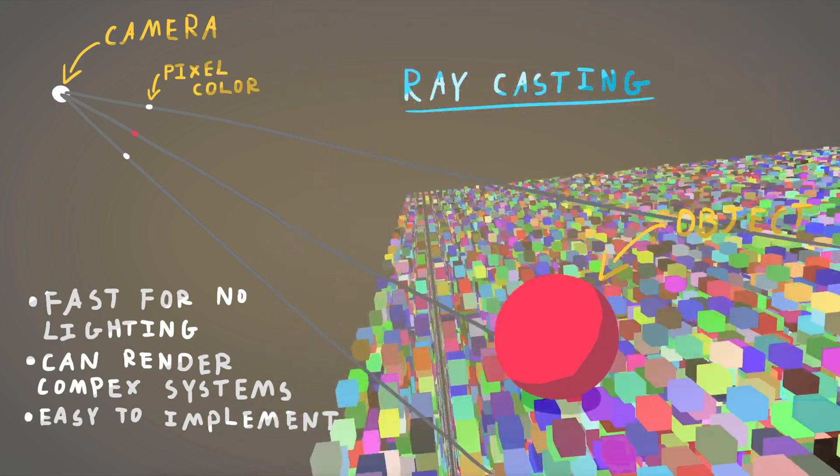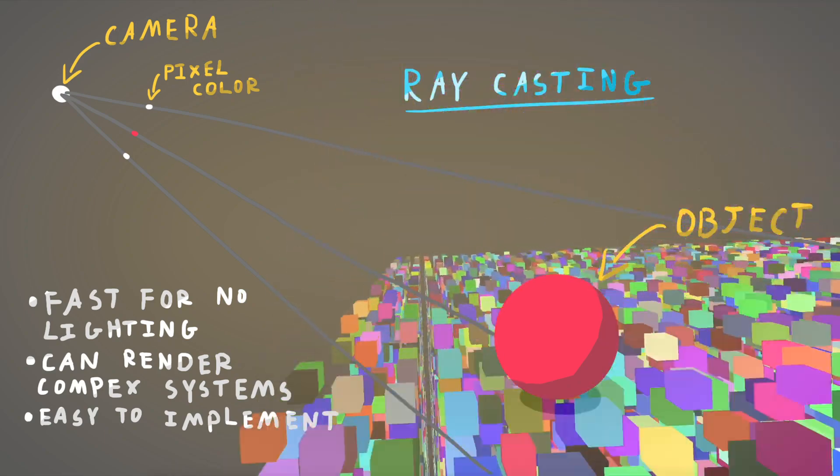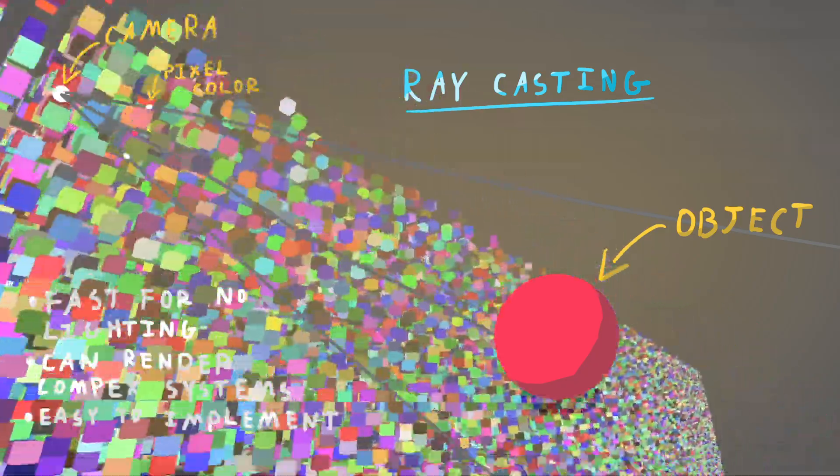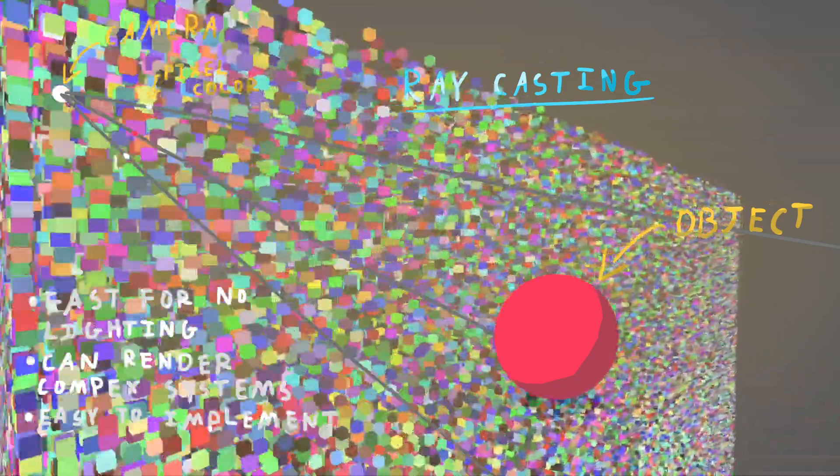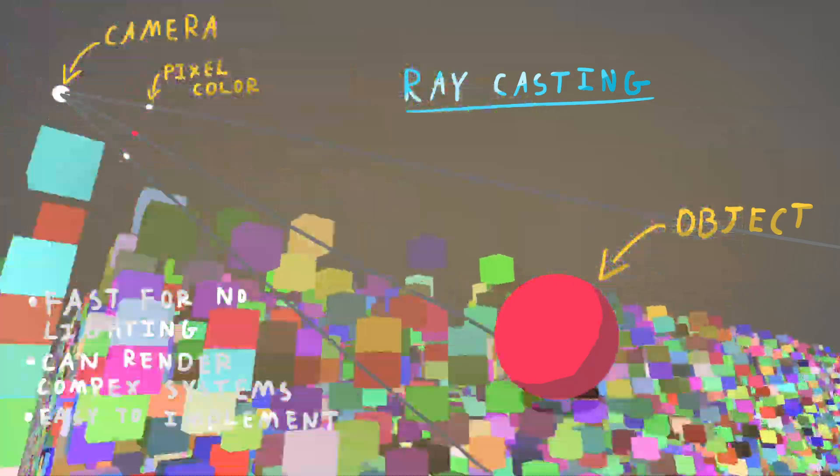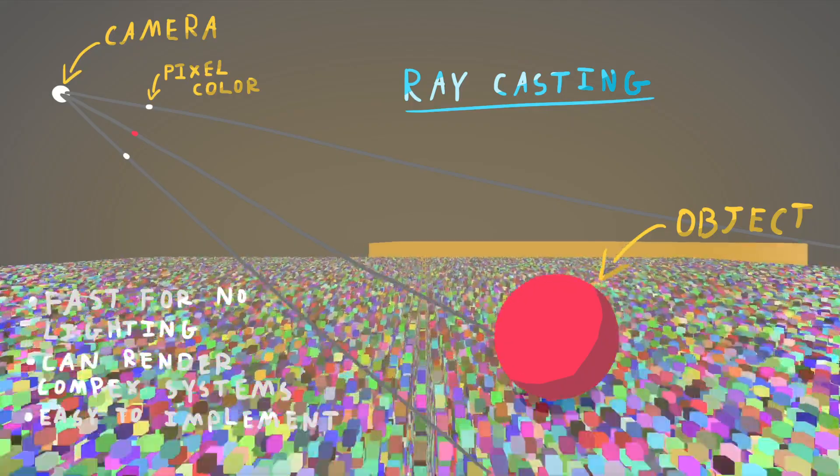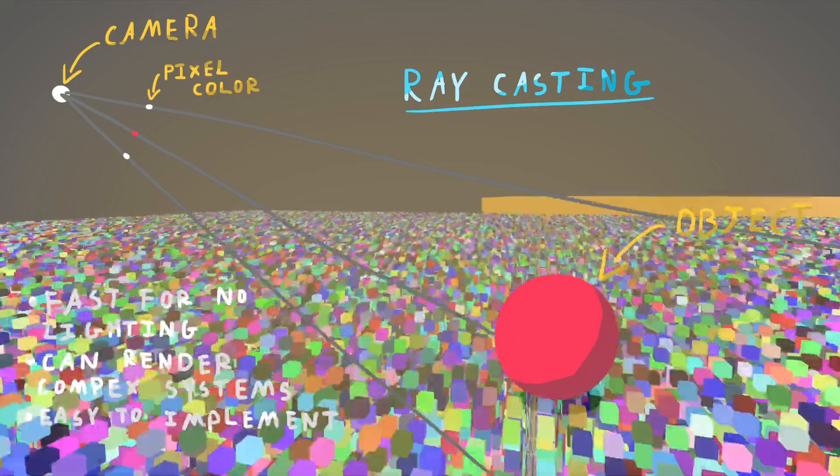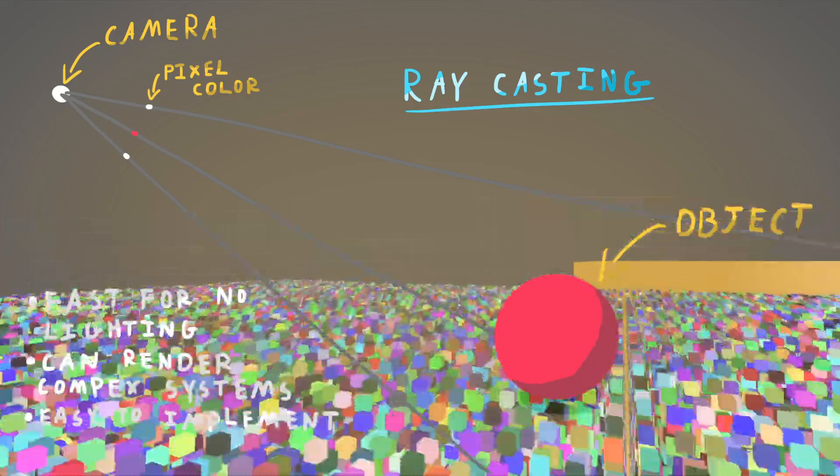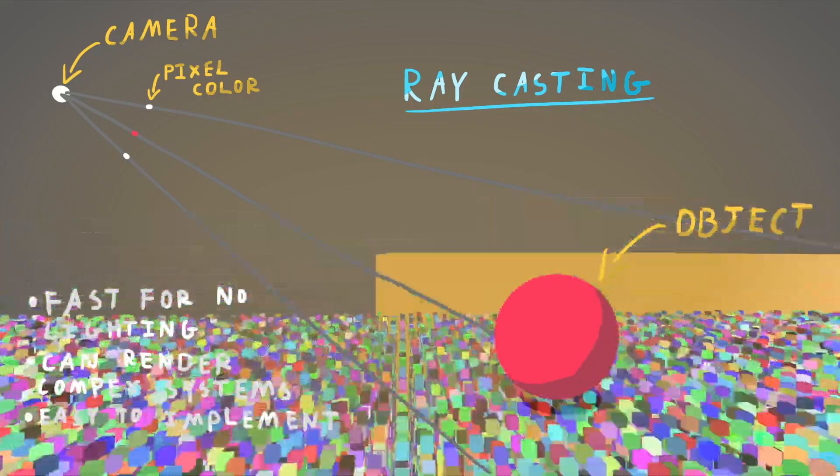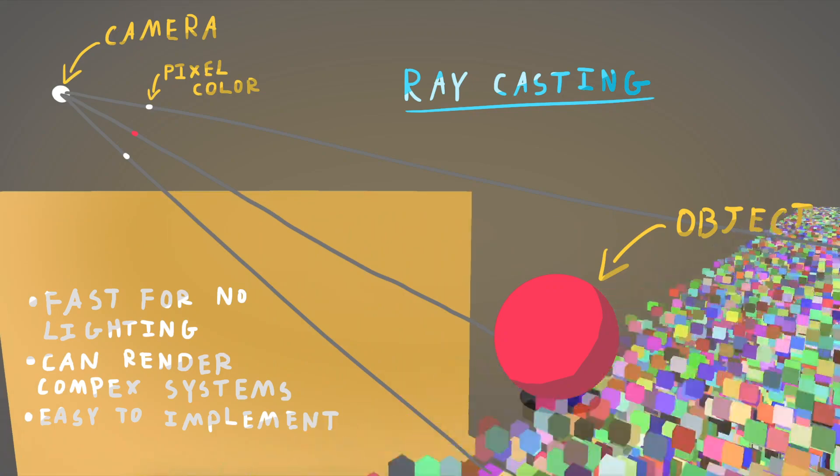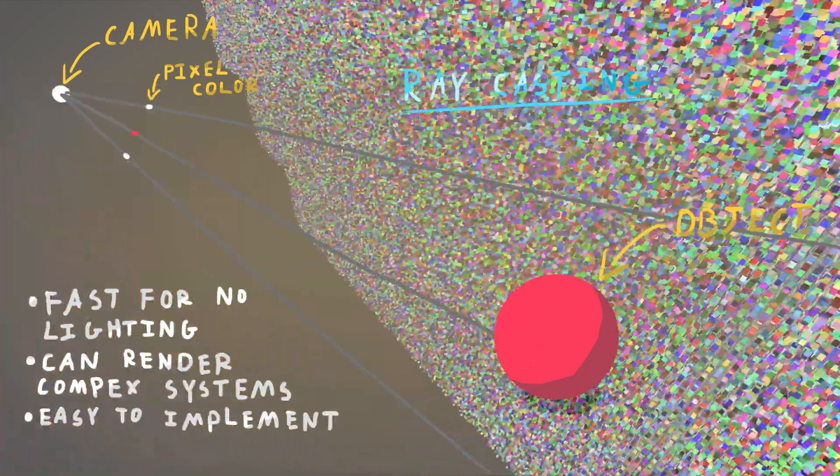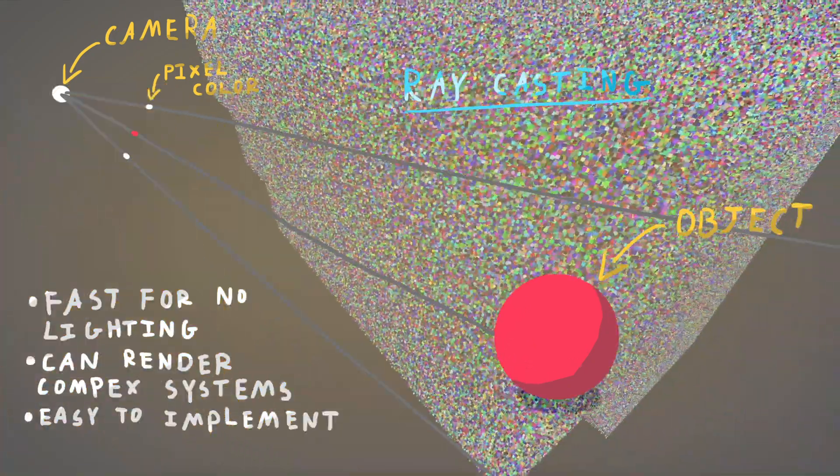If you look at this diagram right here, this shows what raycasting is. So as you can see, there's the camera, and I've got three rays coming out. The rays go and hit the object. Based off the color of the object, that sets the certain pixel to that color.